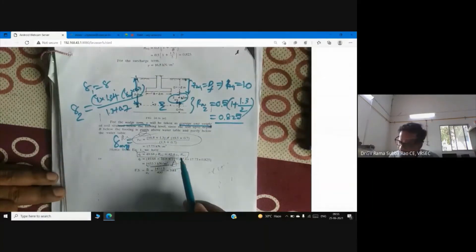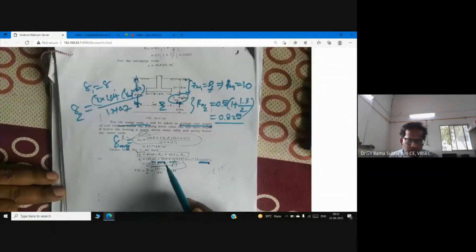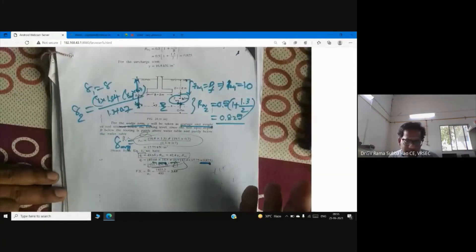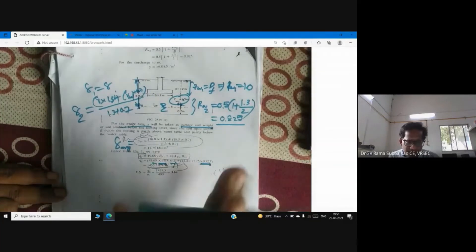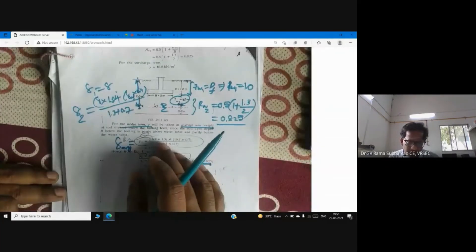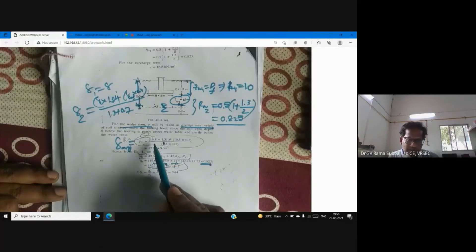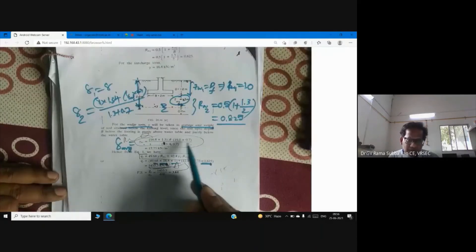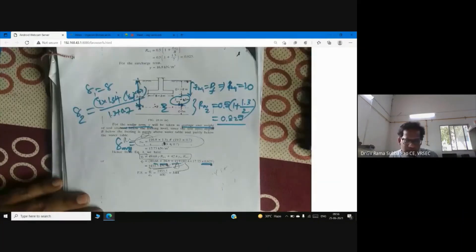R_w1 = 1, R_w2 = 0.85, and γ₁ = γ = 16.8 kN/m³. For γ₂, since 1.3 m of soil has γ = 16.8 and 0.7 m has γ_sat = 19.5, we use a weighted average: γ₂ = (16.8×1.3 + 19.5×0.7) / (1.3 + 0.7). This is not biased like a simple average — it accounts for the actual thickness of each layer.